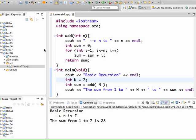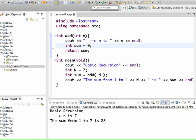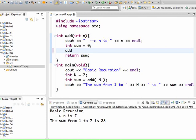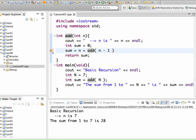Now our challenge is to convert this to a recursive solution. We have to get rid of iteration completely and instead call 'add' with a smaller problem — add(n-1). So we set sum equal to n plus add(n-1). We took the for loop out and replaced it with that one statement.